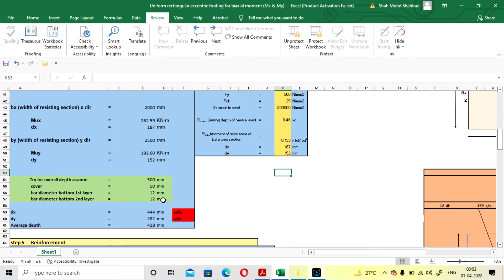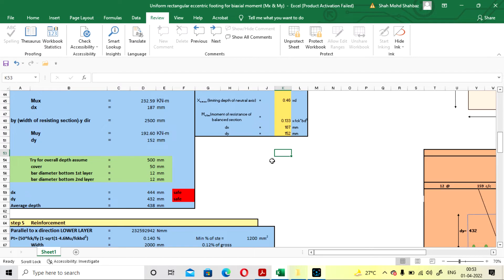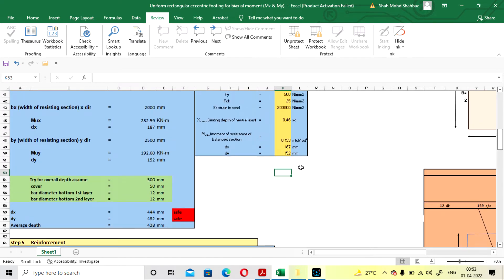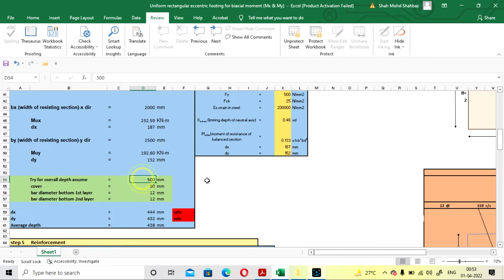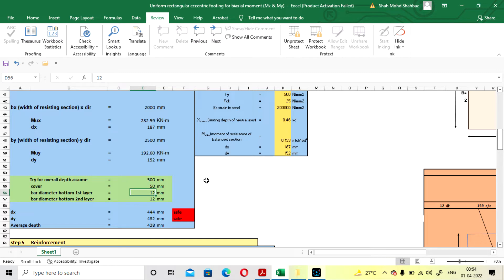Here you have to provide the overall depth and bar diameter yourself. Looking at the effective depth values, take approximately double those values so it can easily pass the one-way and two-way shear check. We are going with the double of these values, so overall depth is taken as 500 mm and cover as 50 mm. Bar diameter for the first layer — parallel to X direction — is 12 mm, and for Y direction also 12 mm.